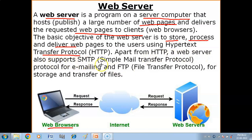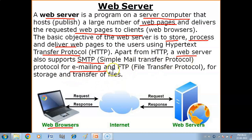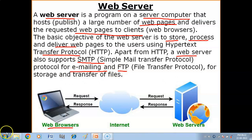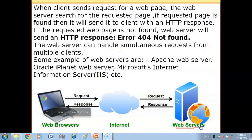Apart from HTTP, a web server also supports SMTP — Simple Mail Transfer Protocol — for emailing, to provide email service. The web server also uses FTP — File Transfer Protocol — for storage and transfer of files.